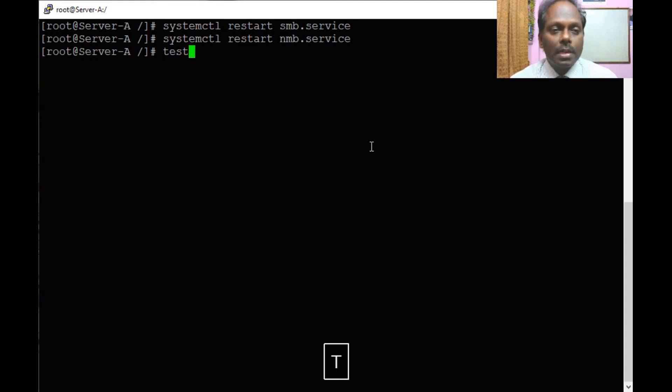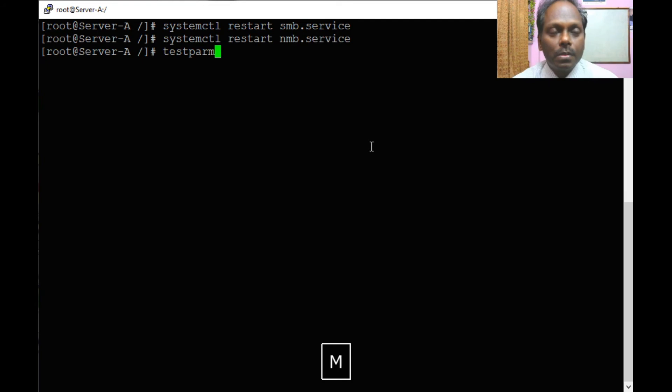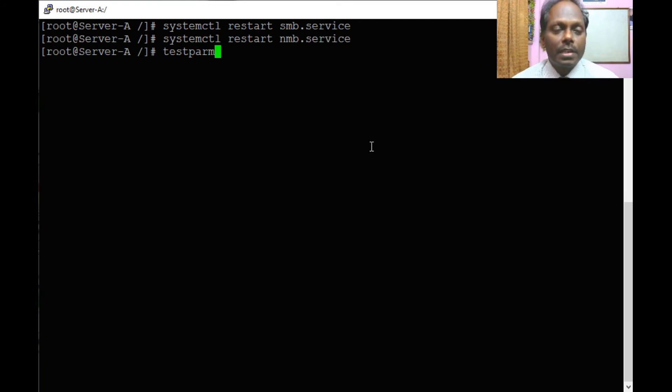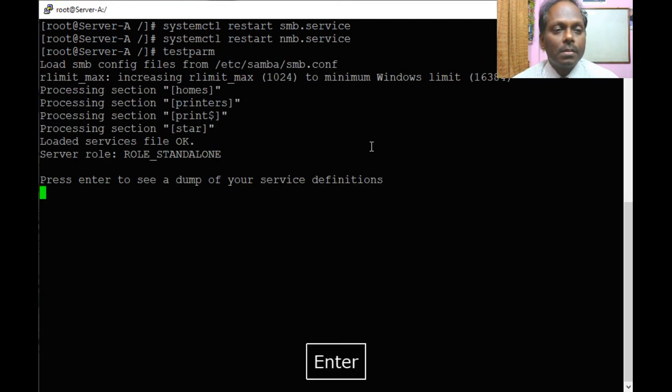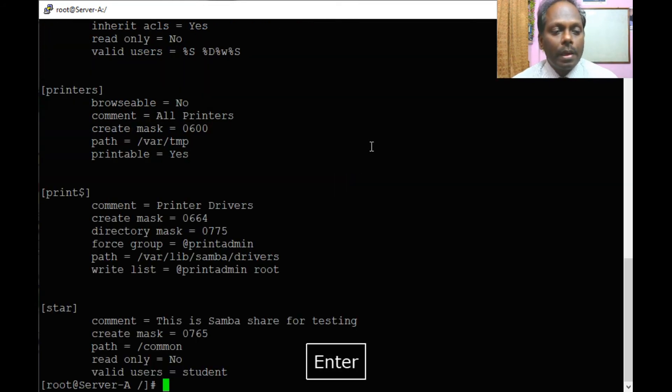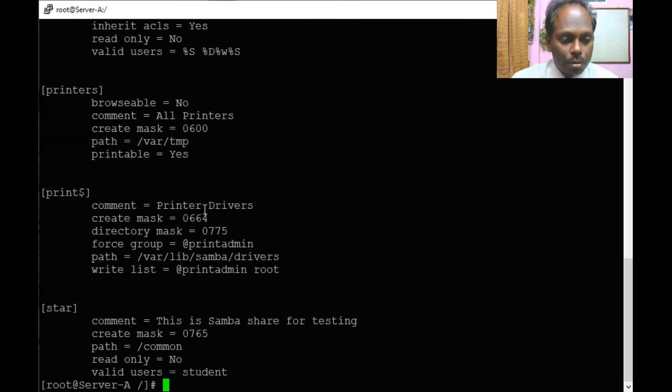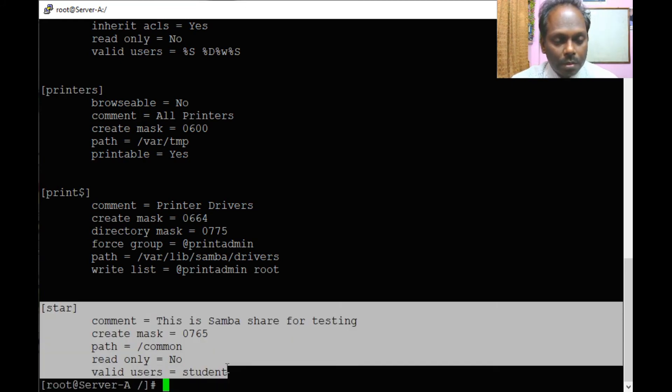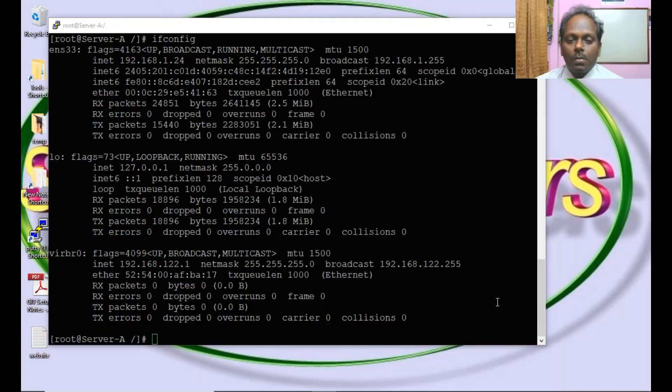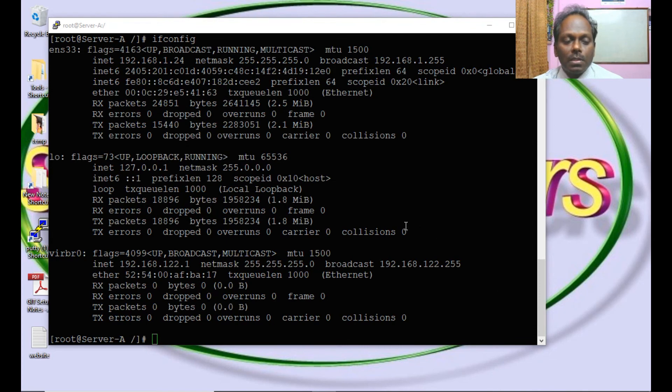So this is the configuration testing file. Now you should be able to see the share. Once this is done, we can test it on our Windows system. The IP is 192.24.